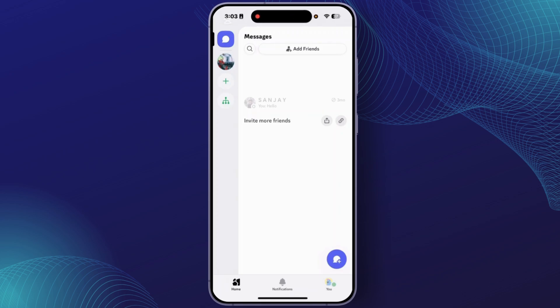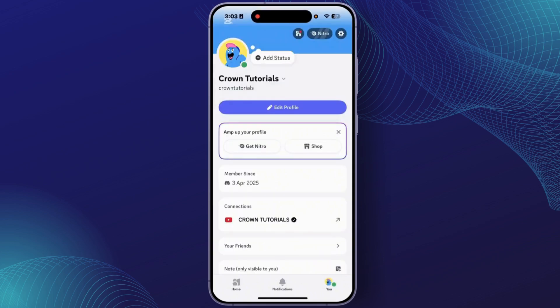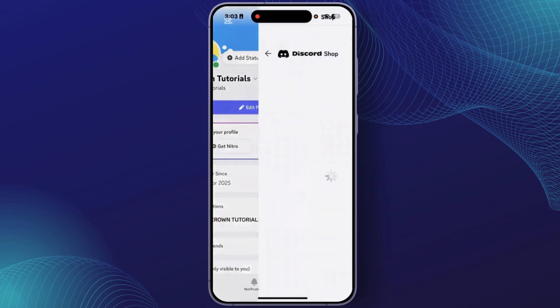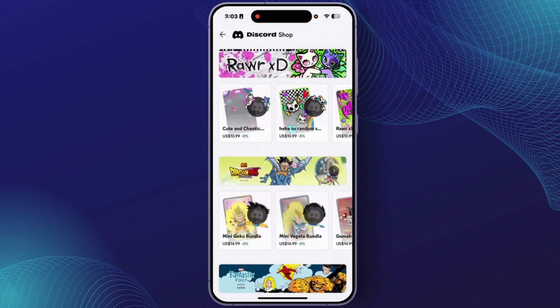From here, at the bottom right, tap on your profile icon. From your profile section, tap on Shop. From the shop section, you'll be able to find every available Nitro boost or other shop item.